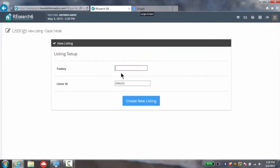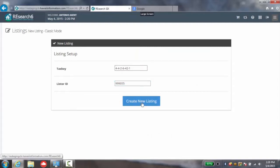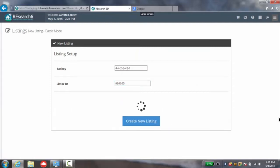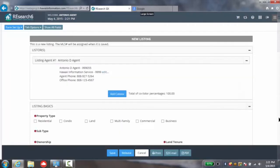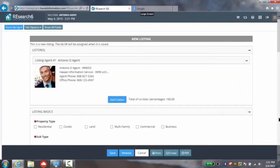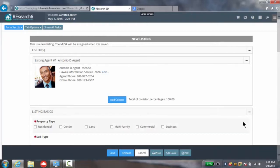I simply start by entering a tax key number. I'm going to go ahead and click on create a new listing. Although this will take a little bit of time, you should see a marked improvement in speed over past. The new research six system is designed to be not only more user friendly, but also quicker when you need it the most.